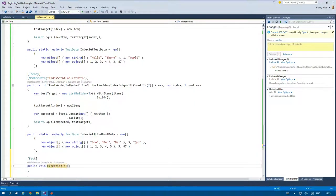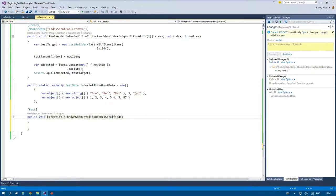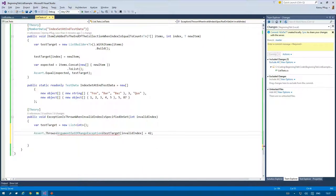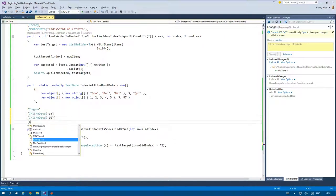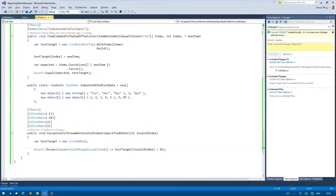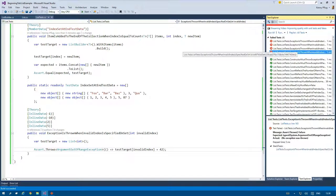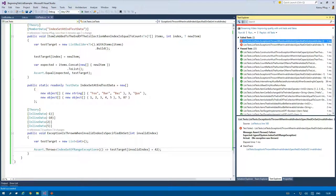The next test is about the fact that the index setter should throw an index out of range exception when an invalid index is specified. But I don't think that this test is really interesting to you because you should have acquired the knowledge in the past videos to easily write this code by yourself.